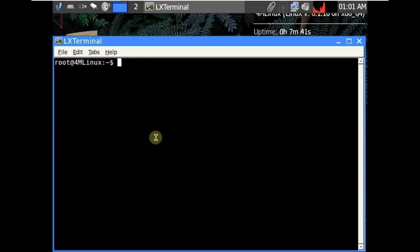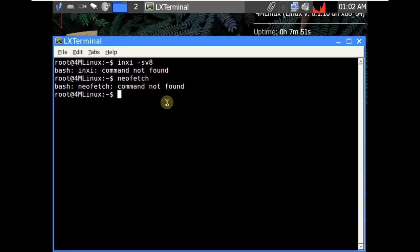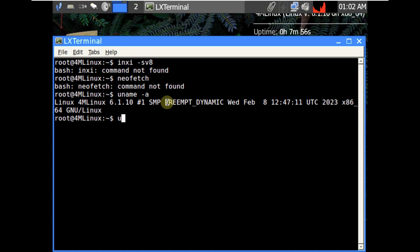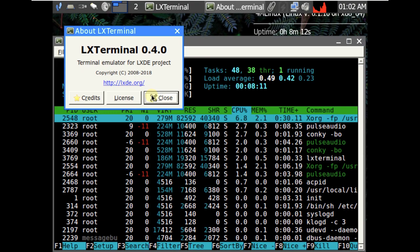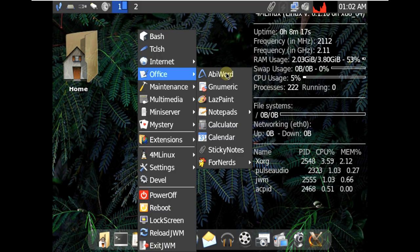And let's quickly open the terminal and type in few commands which are inxi-sv8 if it's available. Not available. So let's type in neofetch. Neofetch is also not available. Let's type in uname-a, uname-r for the kernel. The kernel is 6.1.10. Let's type in htop if it's available. Htop, we already opened htop. So let's check the version of LX terminal 0.4.0.